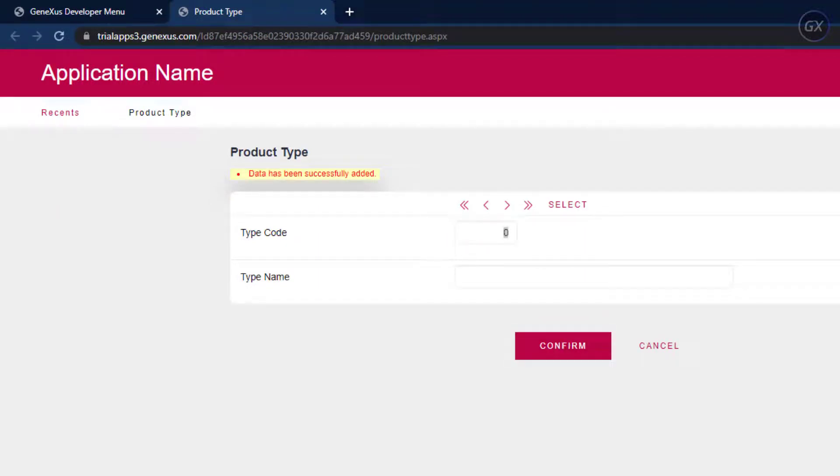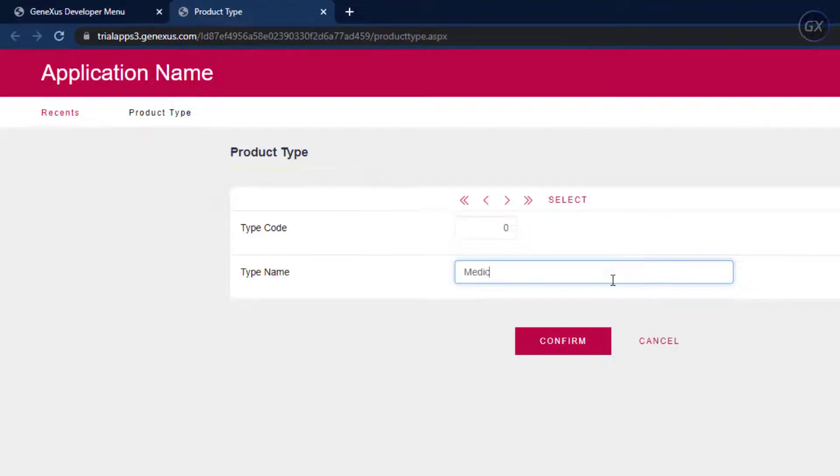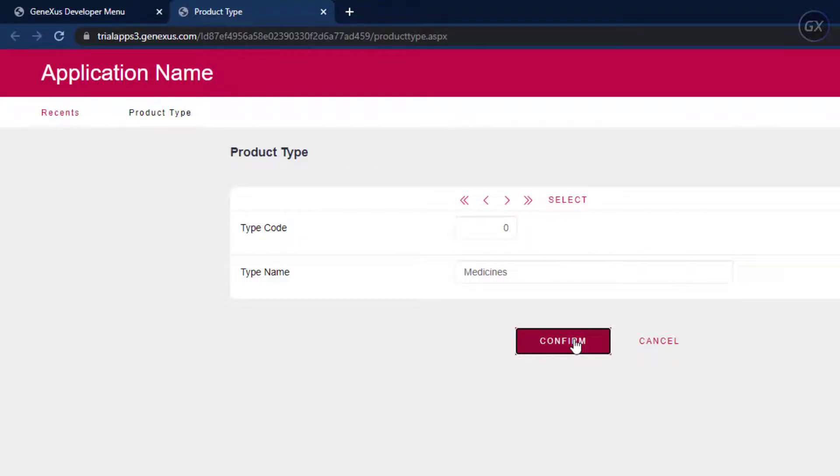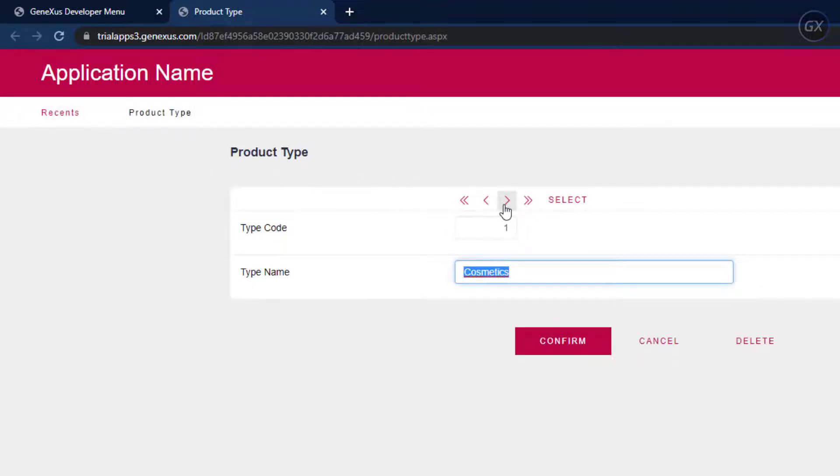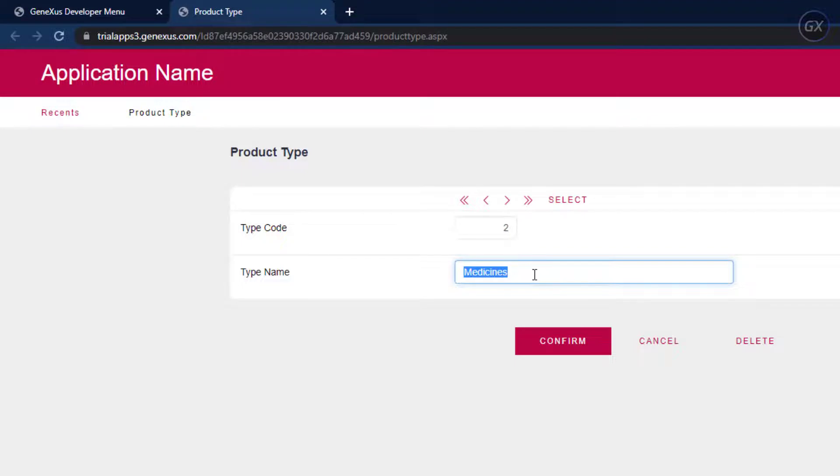Let's enter the second product type, for example, Medicines. We click on the Confirm button and then we can browse the data to confirm that it's numbered. We have Cosmetics with 1 and Medicines with 2.